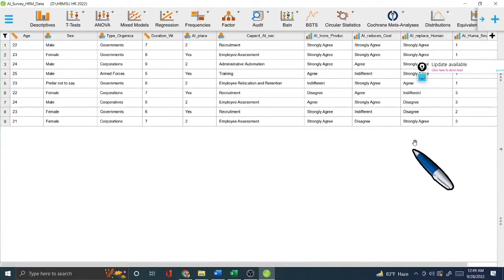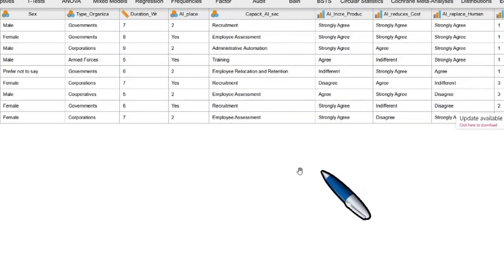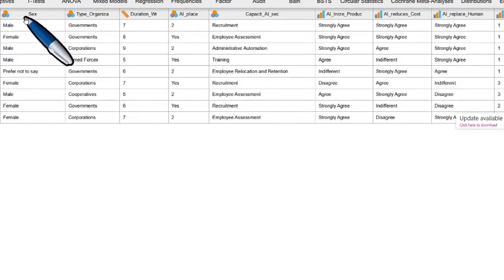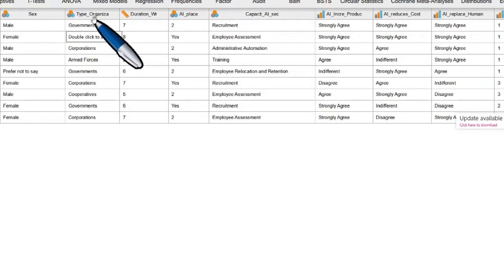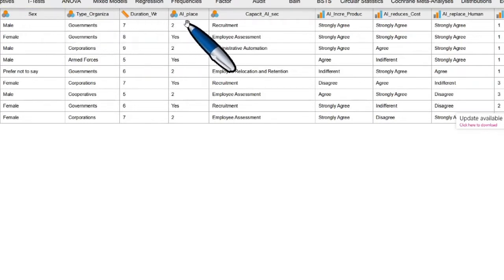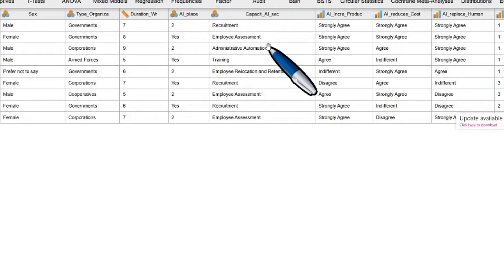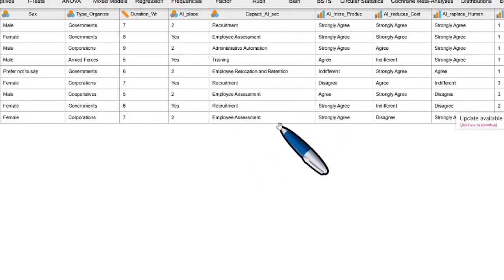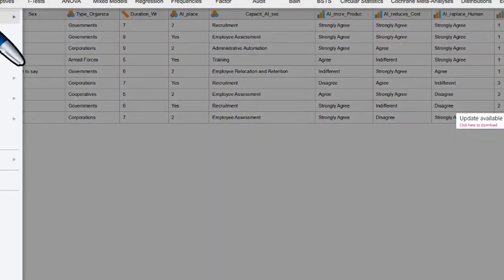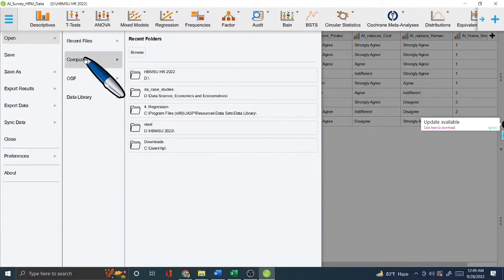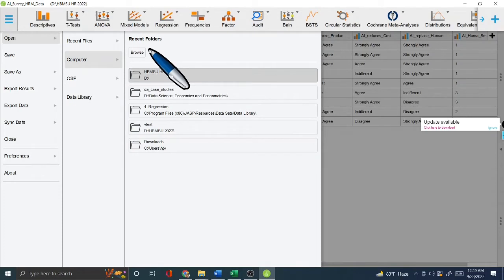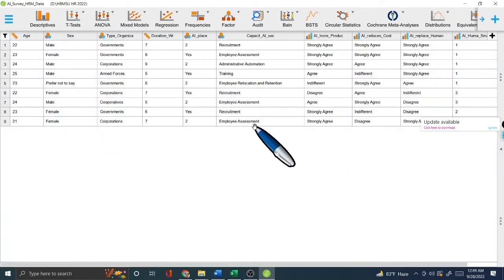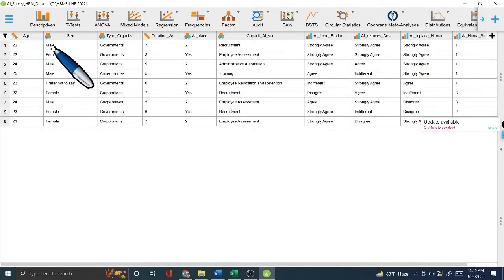Once your file is imported, the JASP software displays the data. If I make the view a little bigger, you can see the age, sex, type of organization, duration, AI placement, and all the Excel variables — they are already inserted into JASP just as they appeared in the spreadsheet.